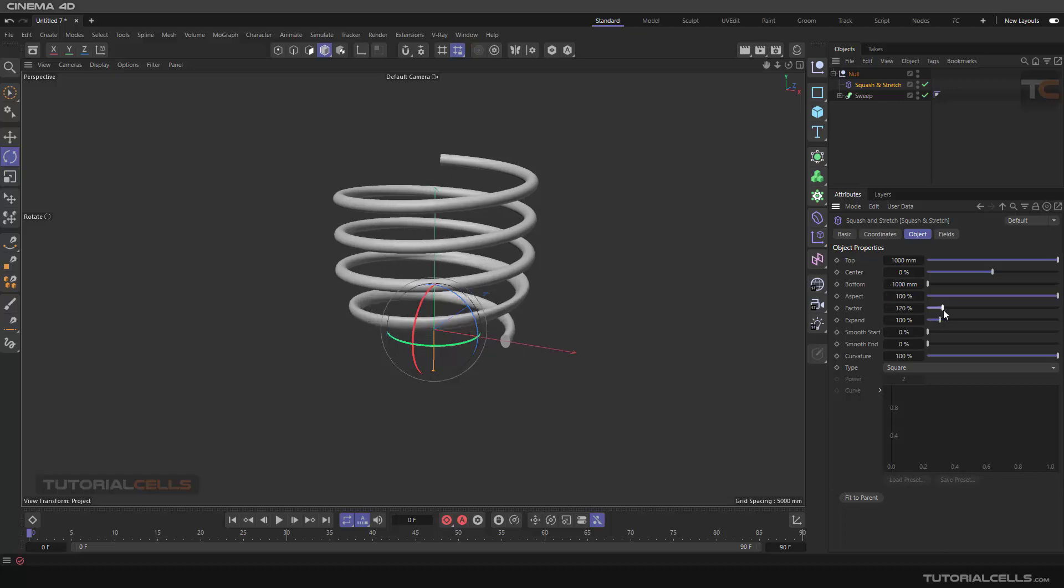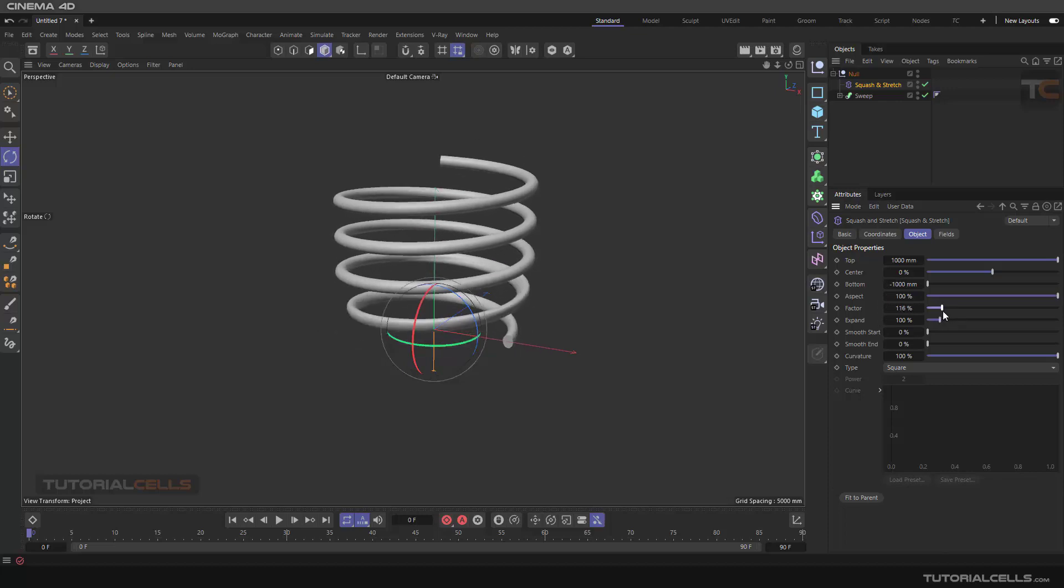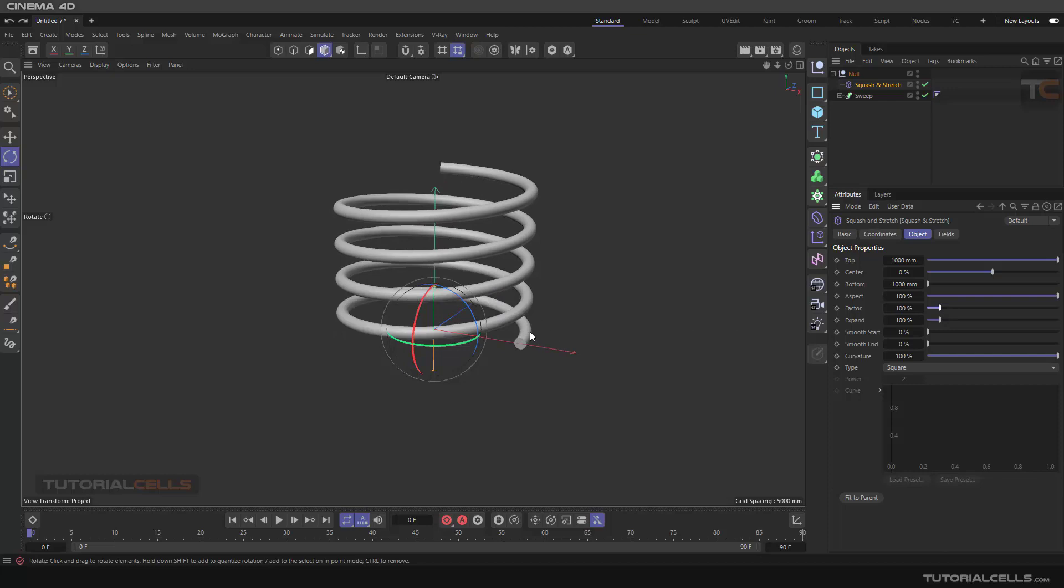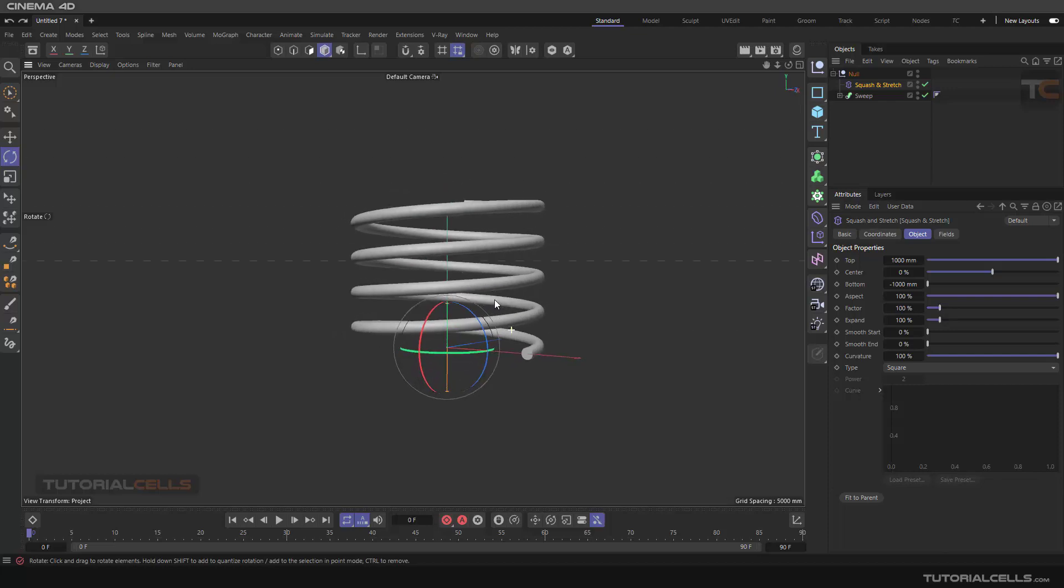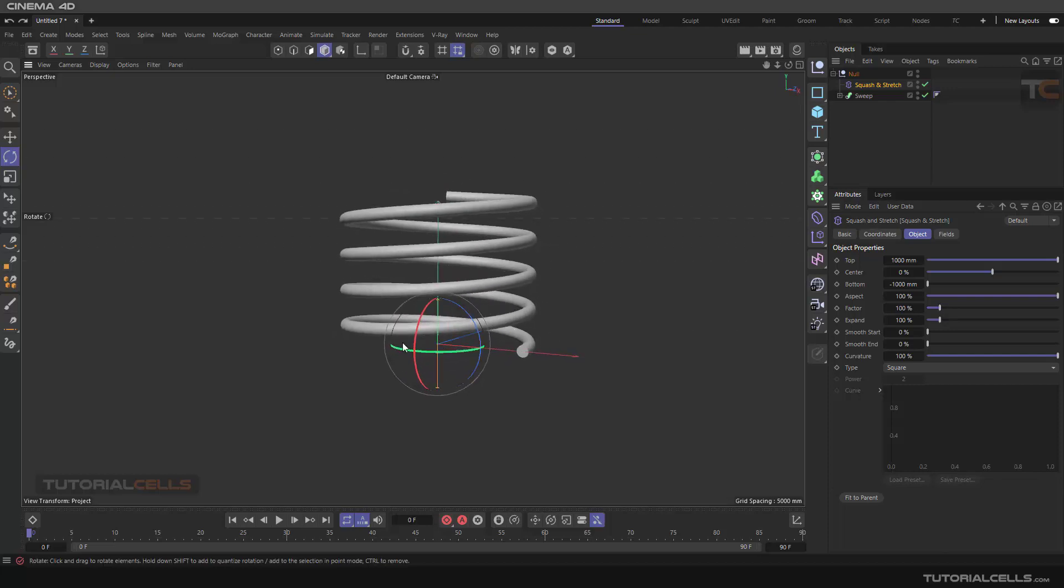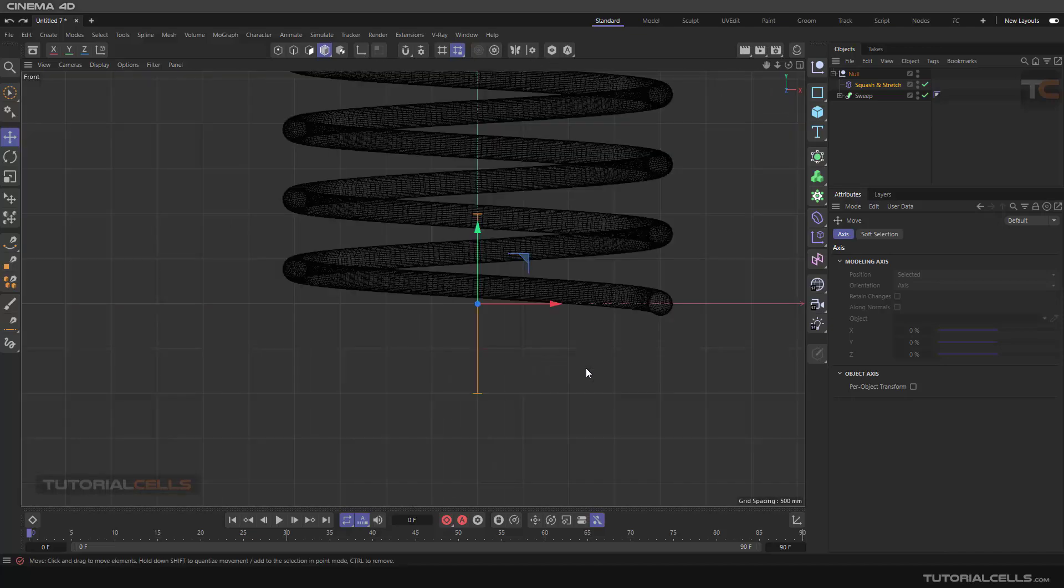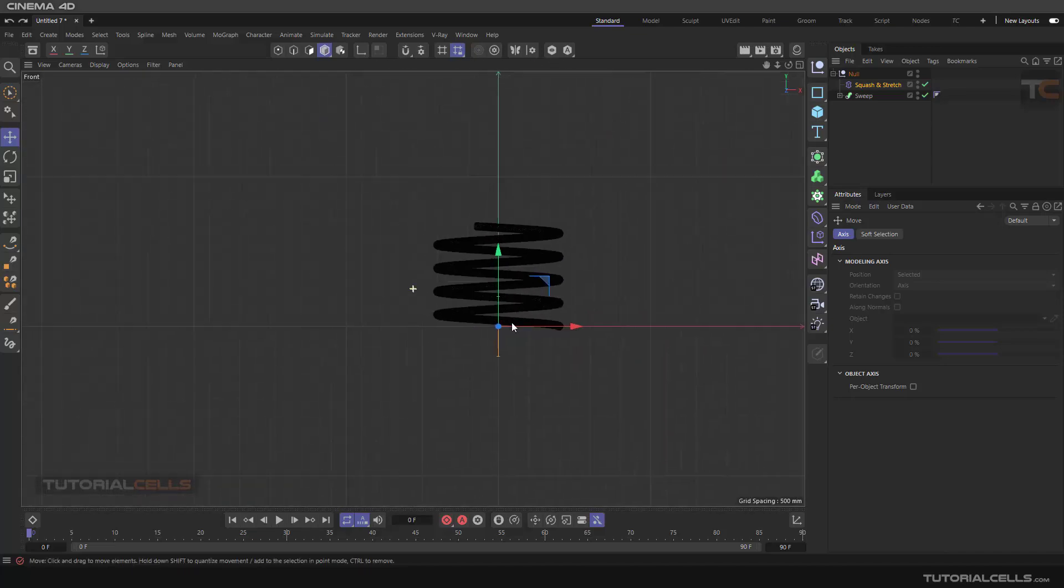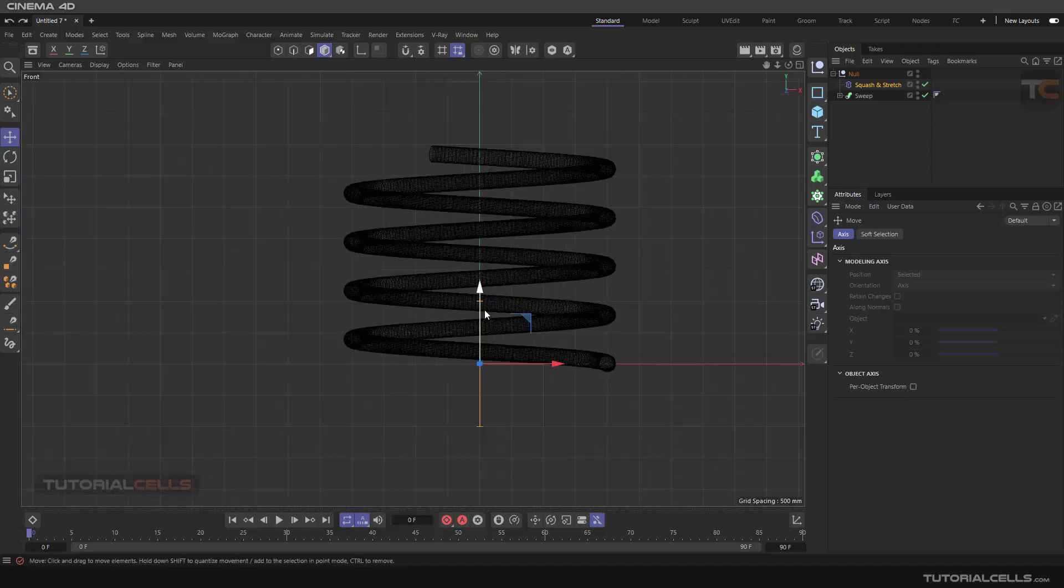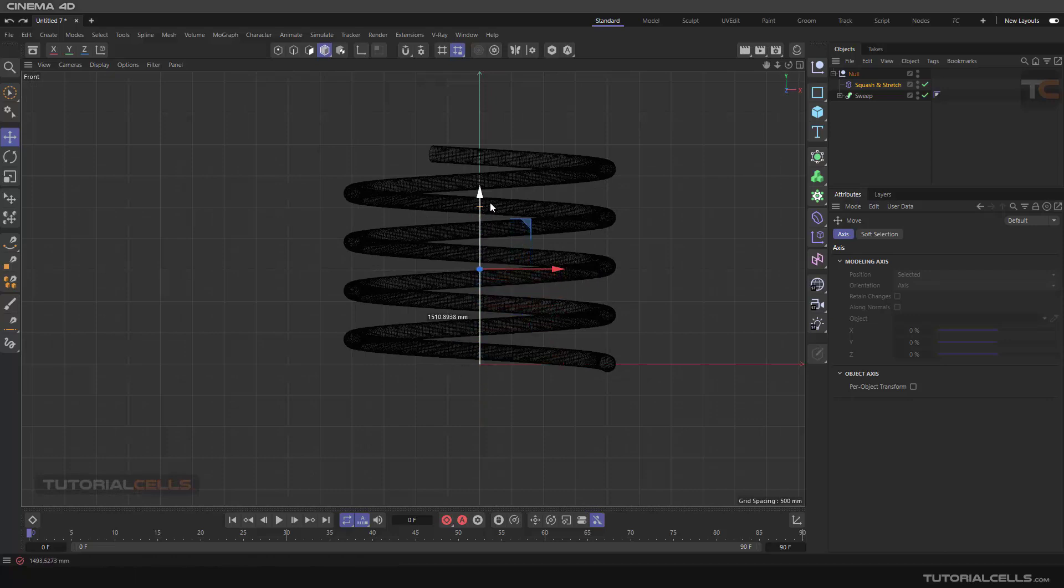And then you can change the factor, but as you can see, the problem is that the center of the squash and stretch is here. If you go on this side, you can see it has to go exactly in the middle of the object.